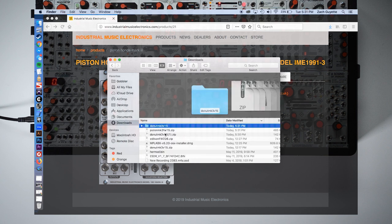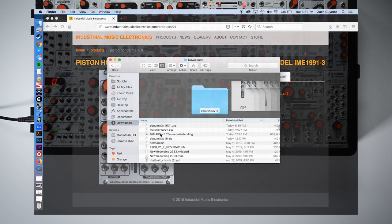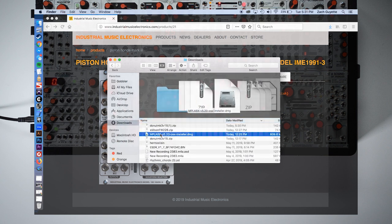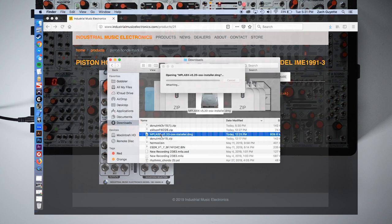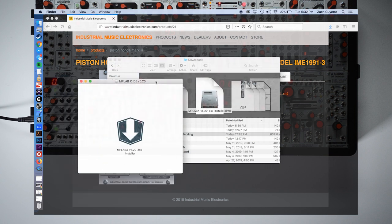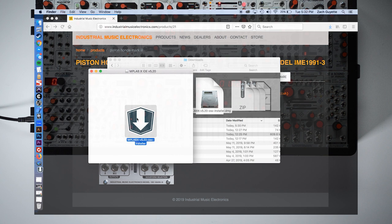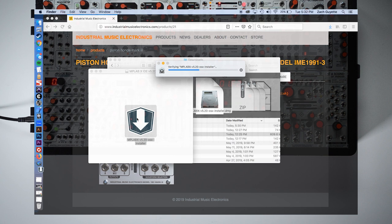Once that is downloaded we can install the software which may take a few minutes.